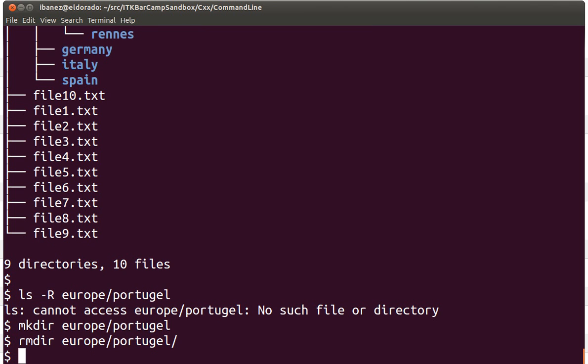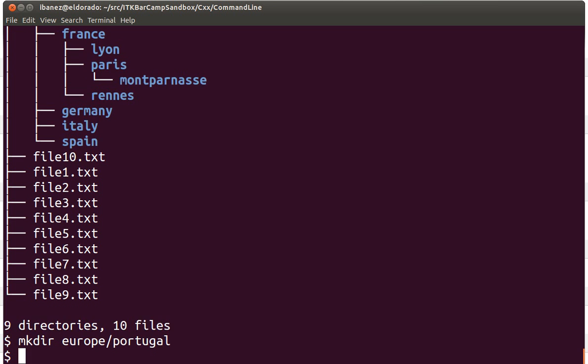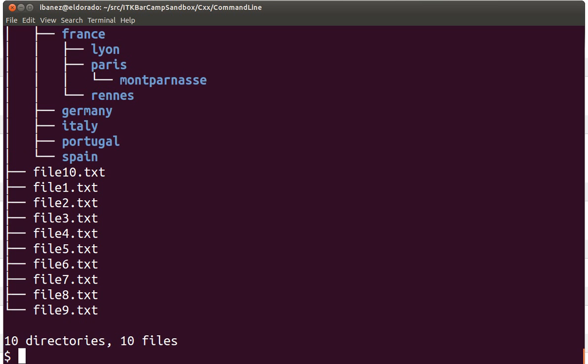Okay, so here we just remove it. If we use the tree command again we can see that the directory is gone, and now we can create it again but this time with the right spelling. We use the tree command again and we can see the new subdirectory created there.